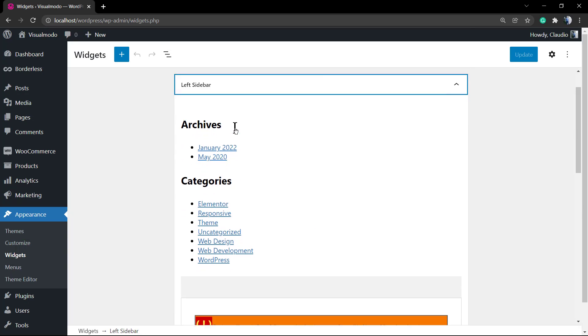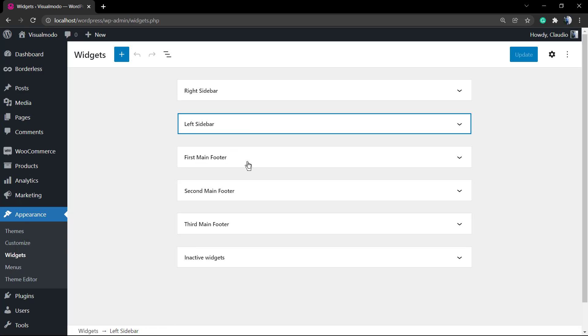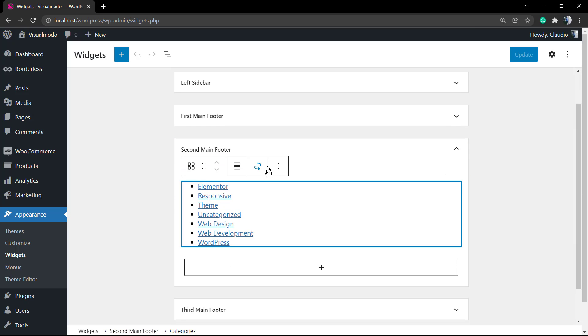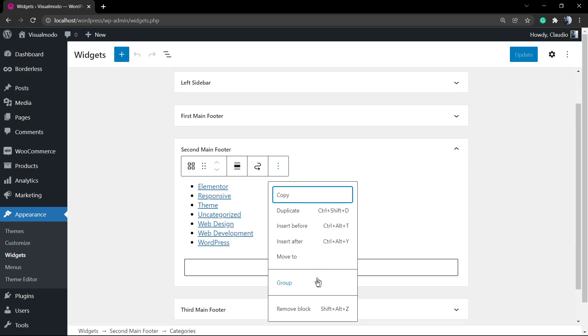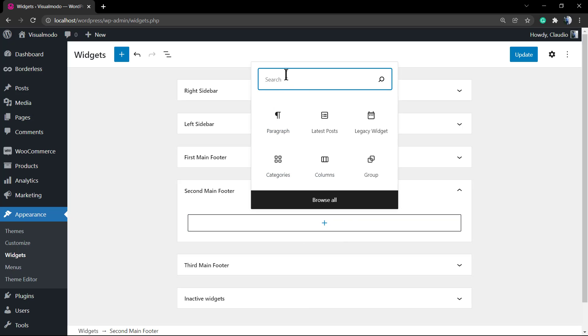Select one of the tabs where you would like to have the widget placed. I'm gonna leave the widget right here in the footer middle column. Click on it and click on the plus button.